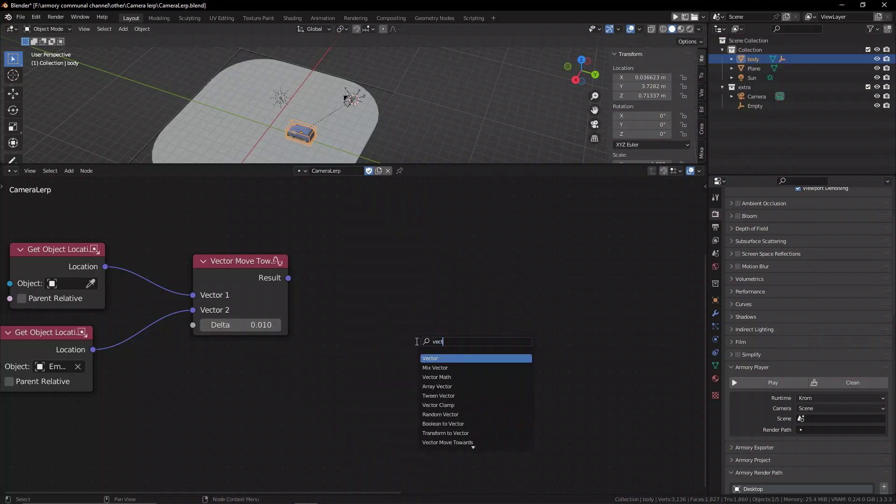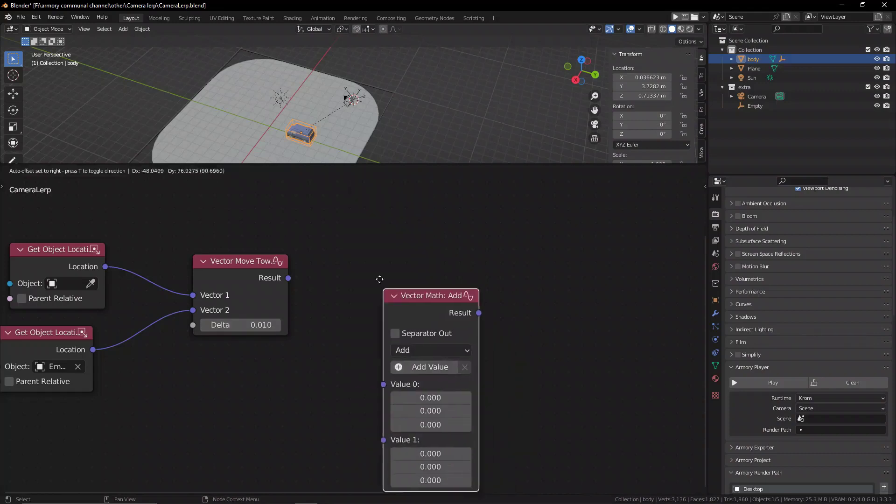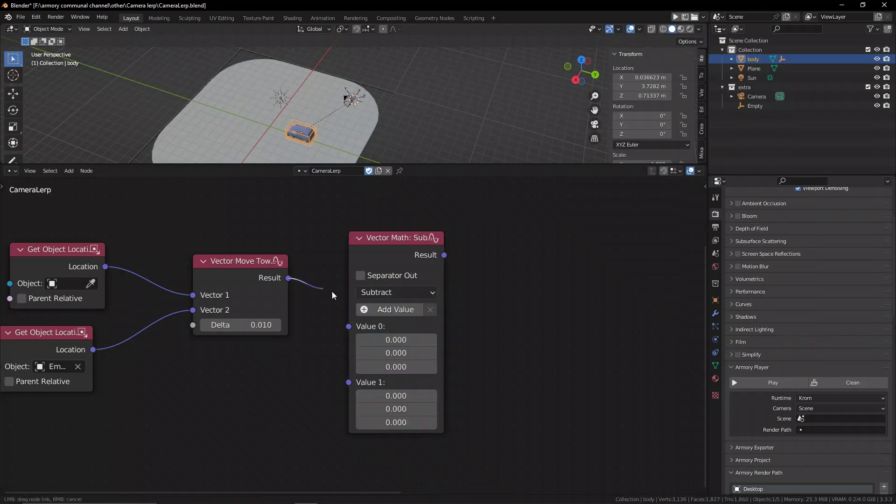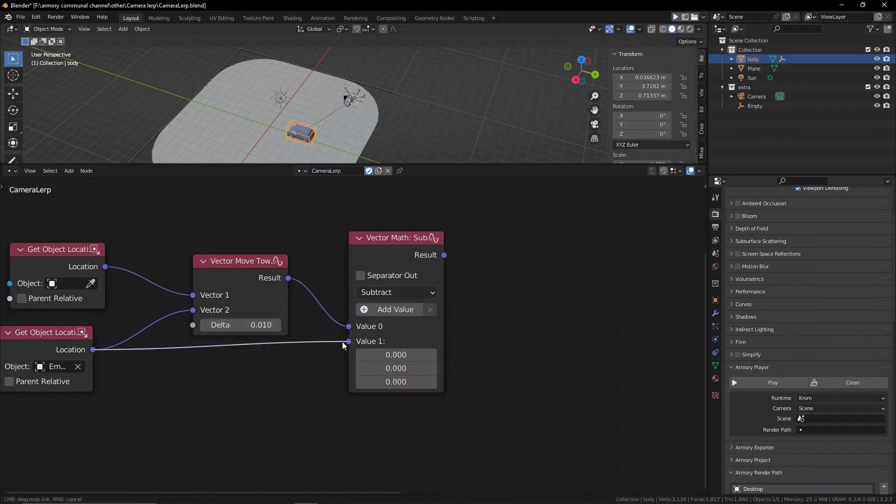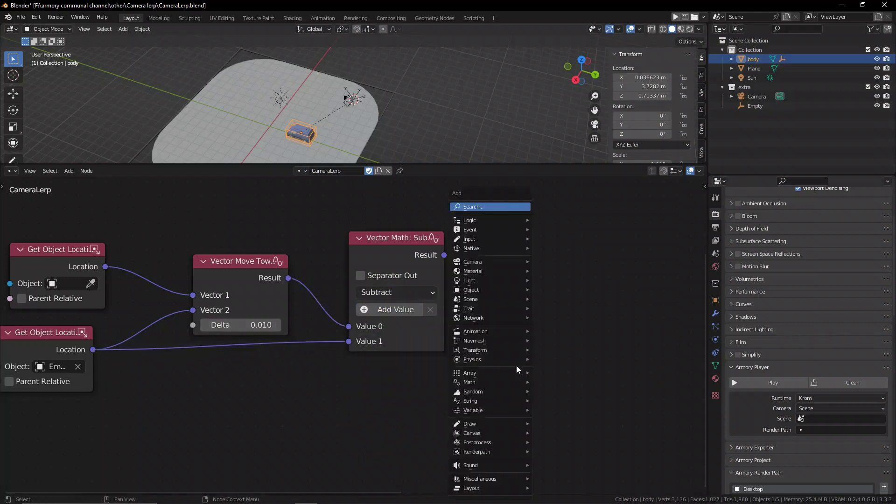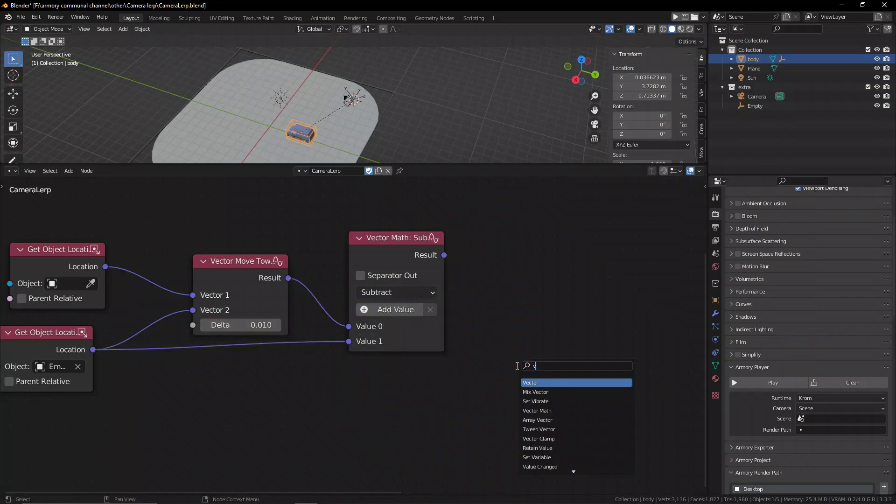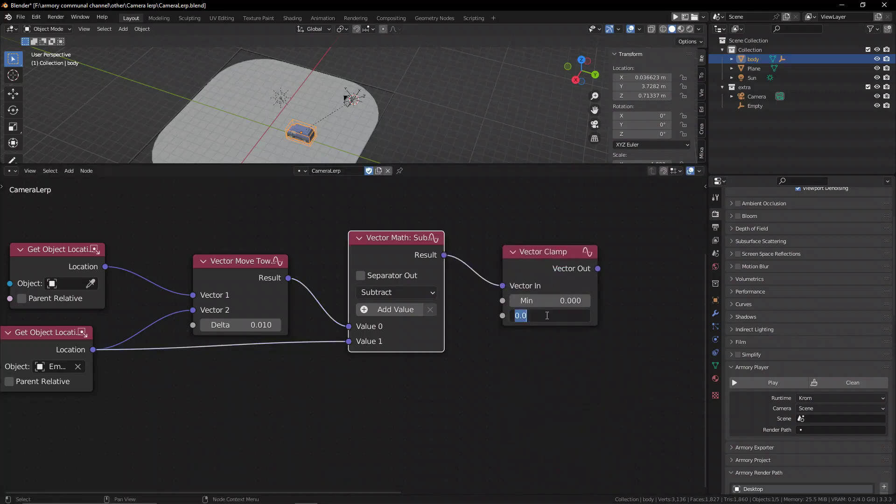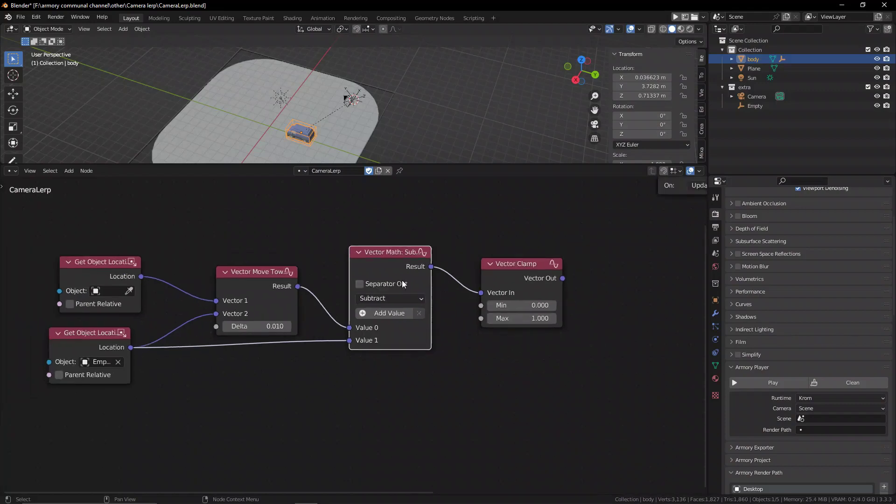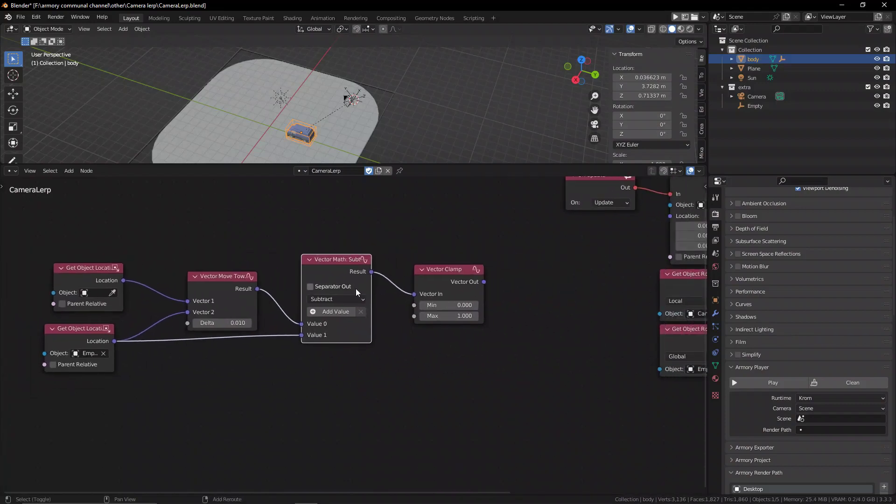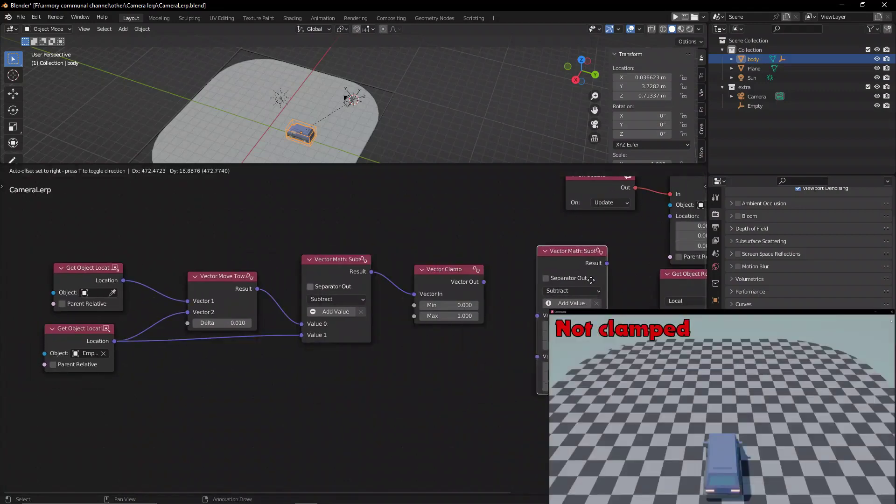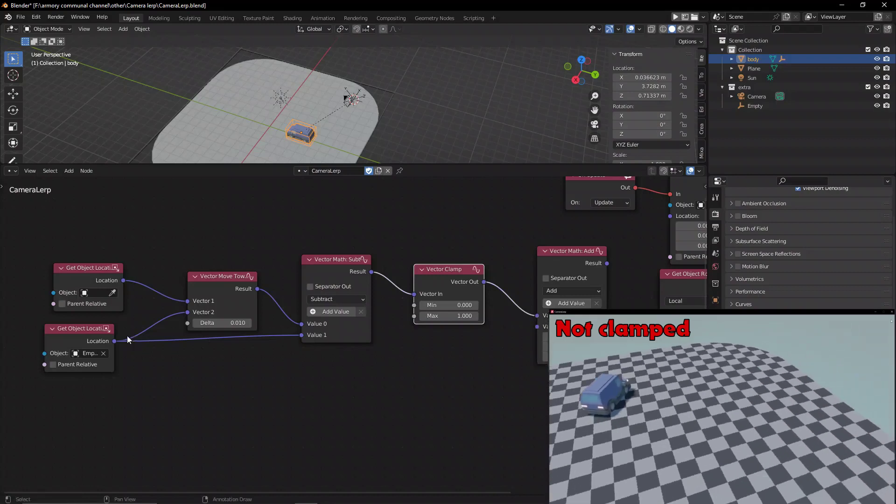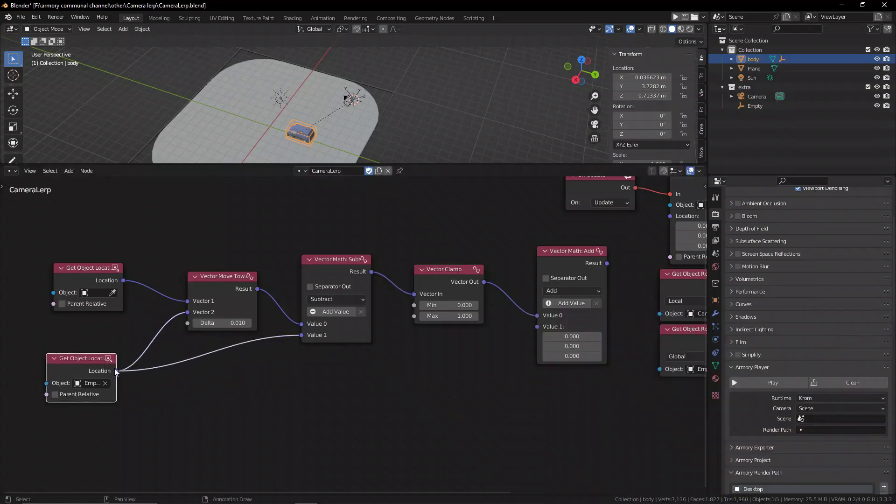Now we can use a vector math node set to subtract and we're going to subtract the result of the move towards node with the original location of our empty. And once we have this we're going to use a vector clamp node to clamp it between 0 and 1. The reason we need to clamp it is because these values are way too big. So by clamping it out we'll be able to use these values in our current situation.